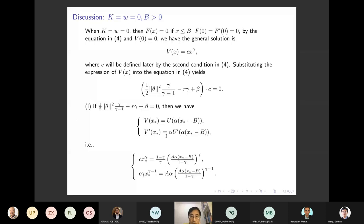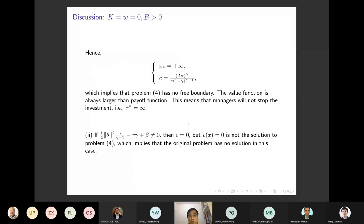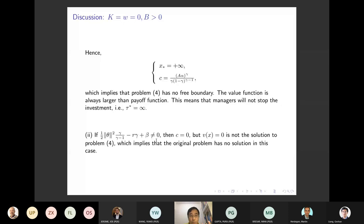In one sub-case, C=0 so we can reduce and find X^* equals infinity — meaning no free boundary exists. In the other sub-case, where the first part is not zero, C equals zero so V(X)=0. This is another solution to the original problem. This completes case one.